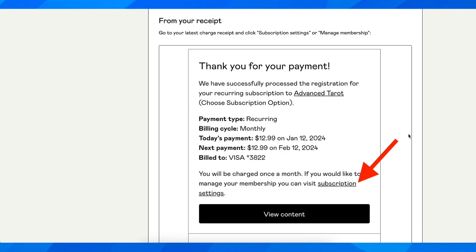Hi everyone, in today's video I'm going to explain to you how to cancel a Gumroad subscription.